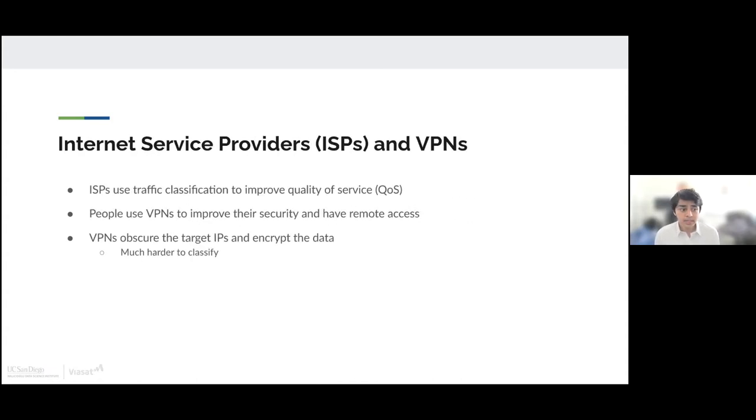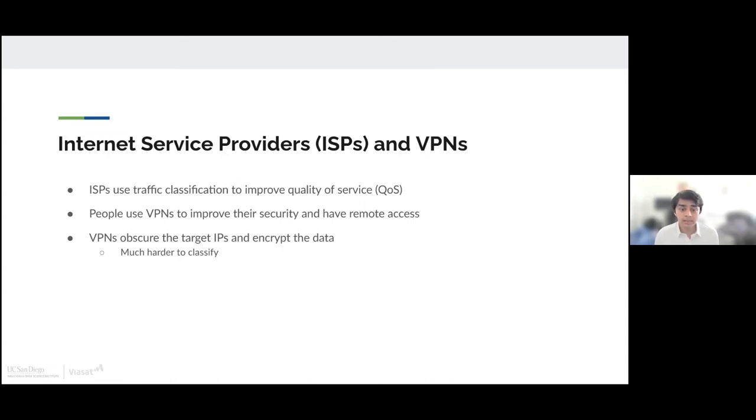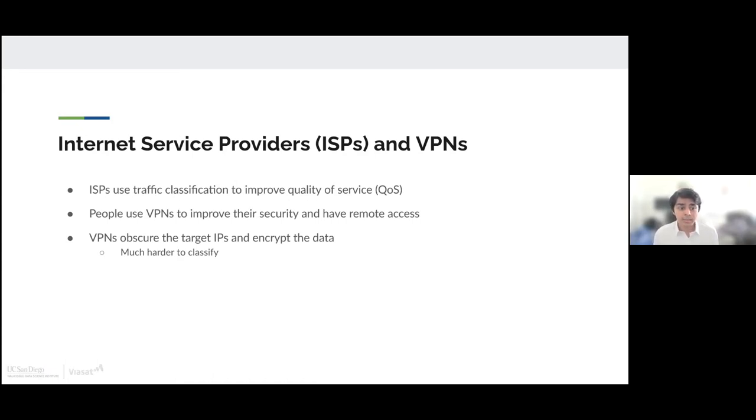This network data is especially helpful to ISPs, or internet service providers. ISPs use traffic classification to improve their quality of service. With this new age, people have started to use VPNs a lot more to improve their security and have remote access to things like work. These VPNs make it very challenging for ISPs. VPNs obscure the target IPs and encrypt the data, making it very hard for ISPs to classify what the user is doing.